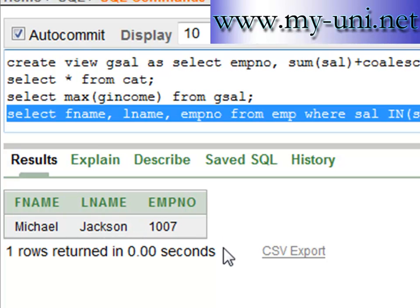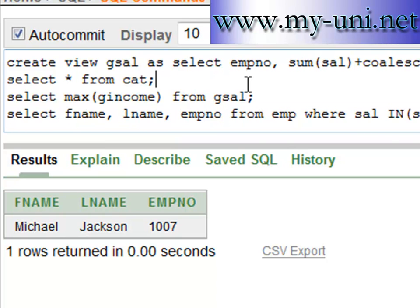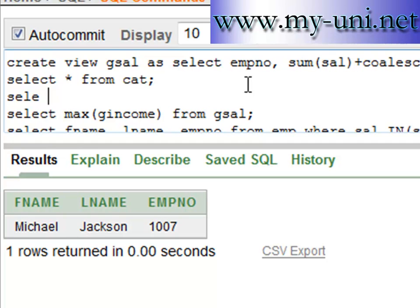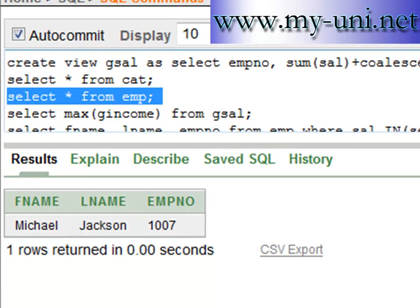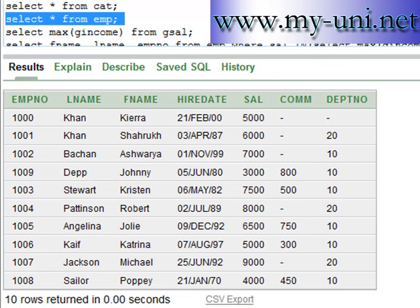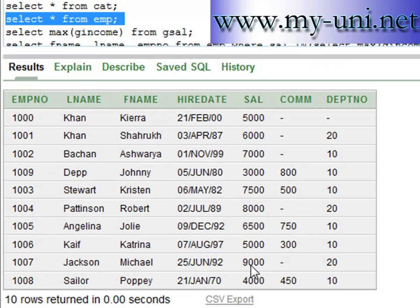You can also confirm that by running SELECT * FROM EMP. Our table is small enough to verify the results. Michael Jackson is earning $9,000, he's not earning any commission, and his salary is more than the sum of salary and commission of any other employee. Thank you very much, and I'll come back again.